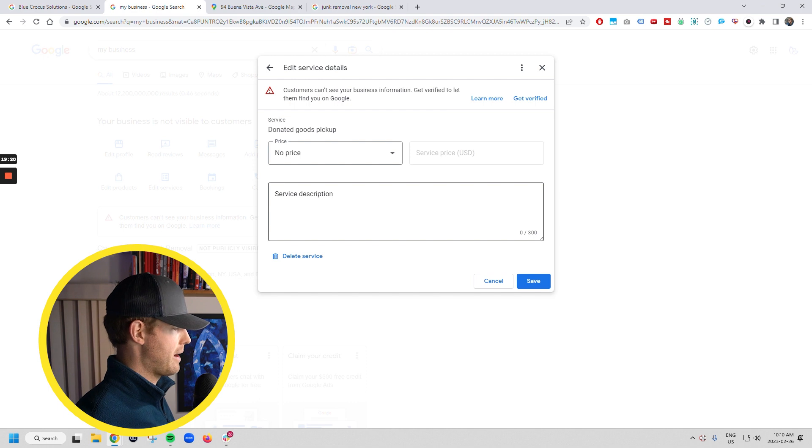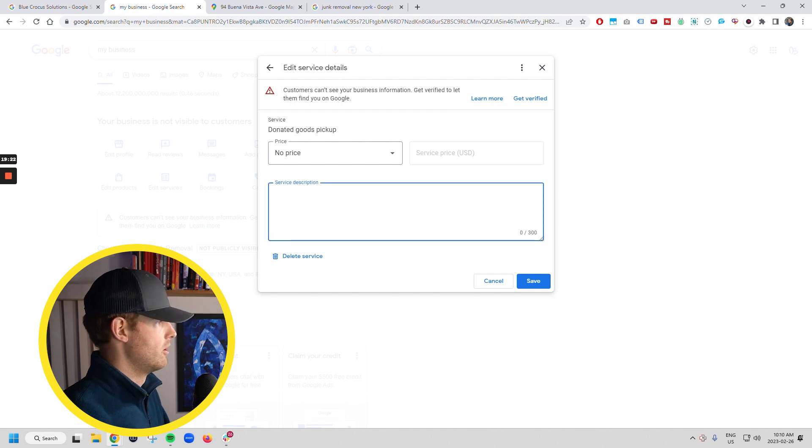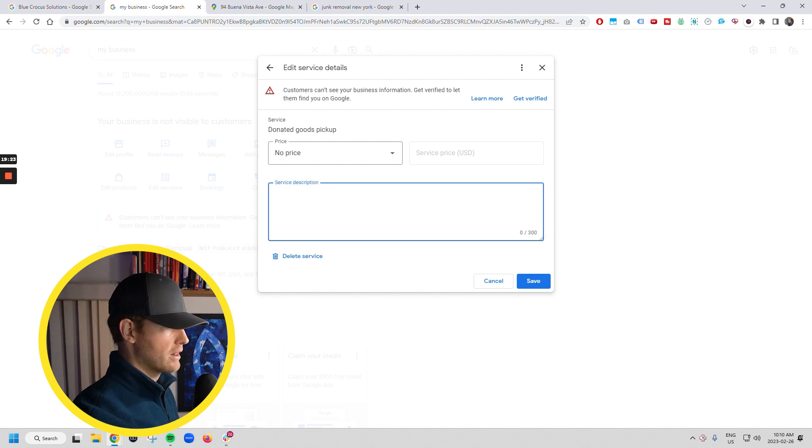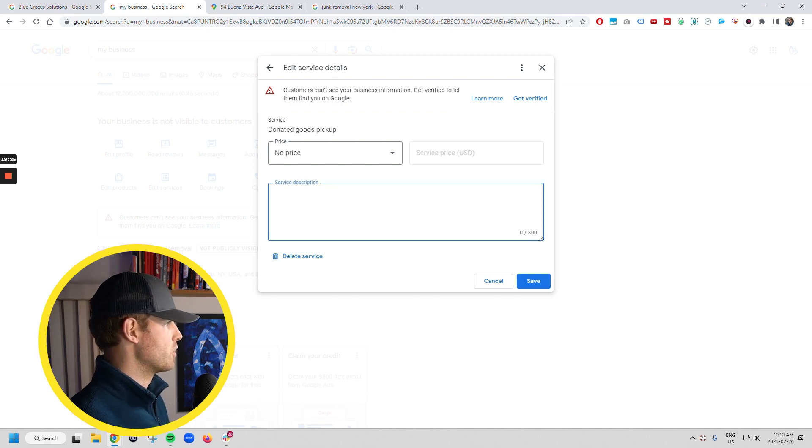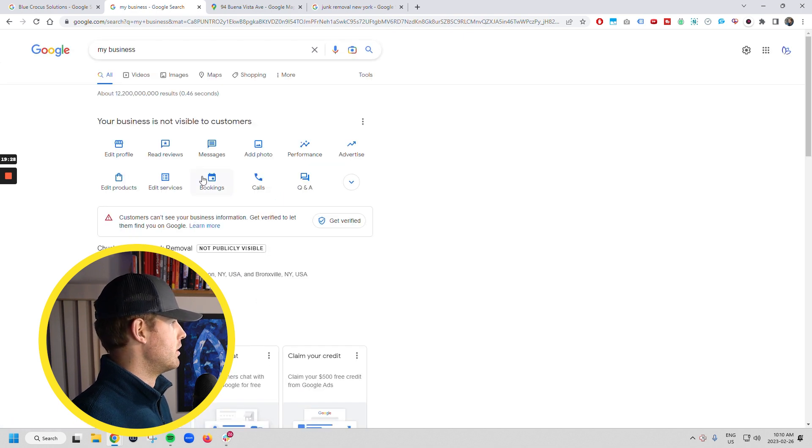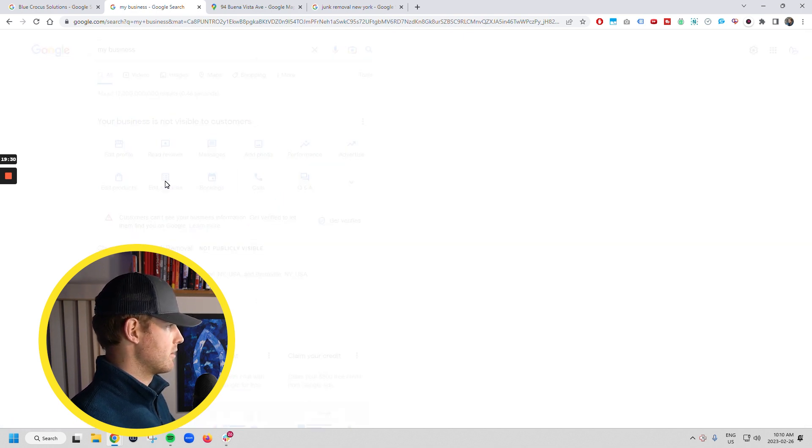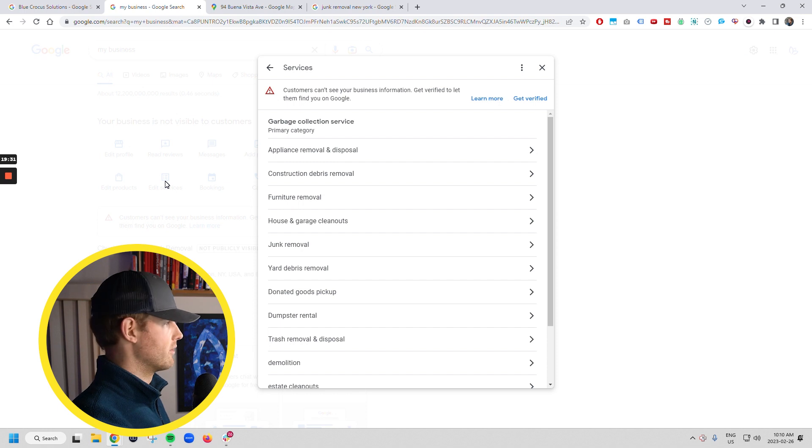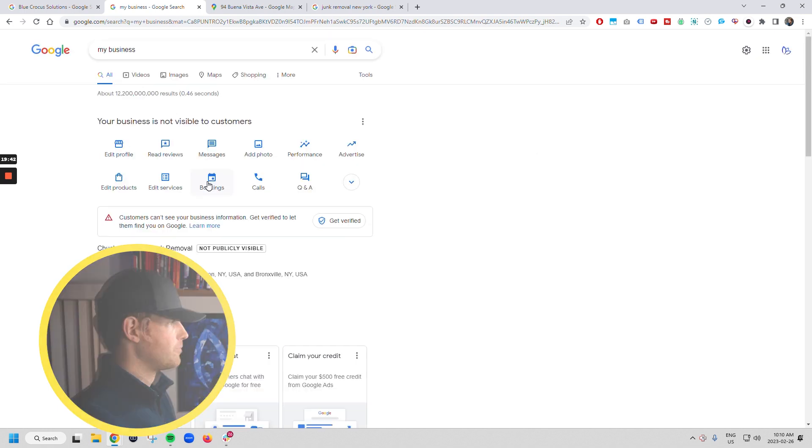Donated goods. Hey, we work with the Habitat for Humanity, the Restore or whatever. We'd love to take your donated goods and pick them up for you and whatever, right? So that's in the services, that's a Google business listing hack right there.